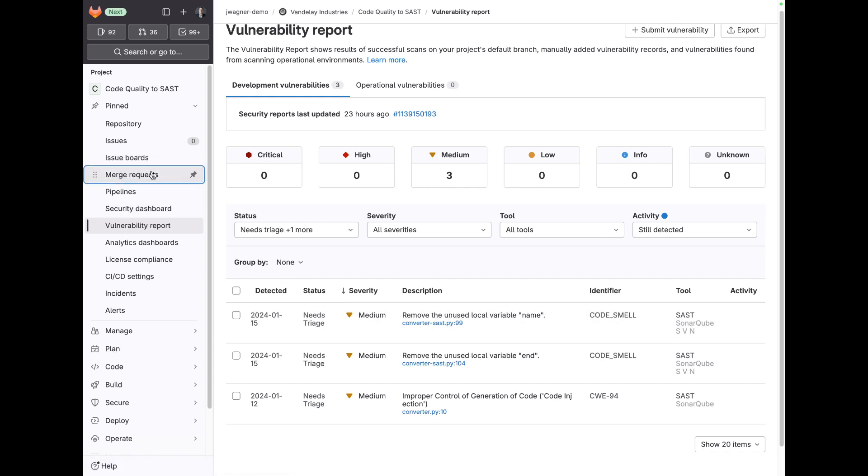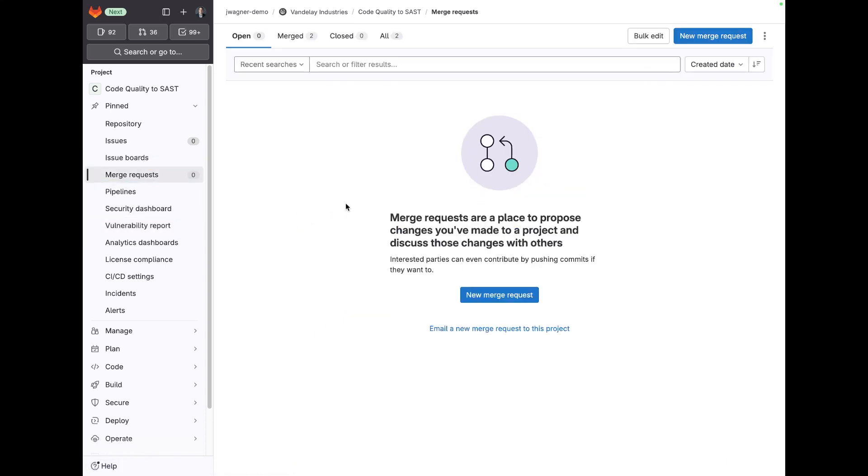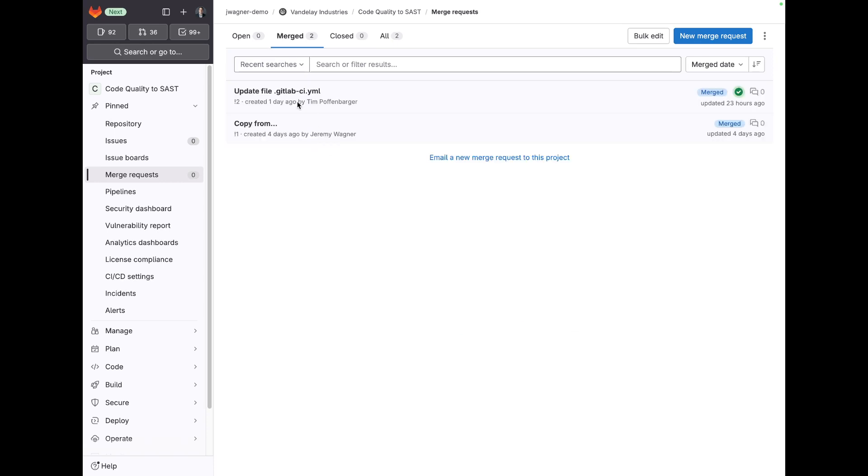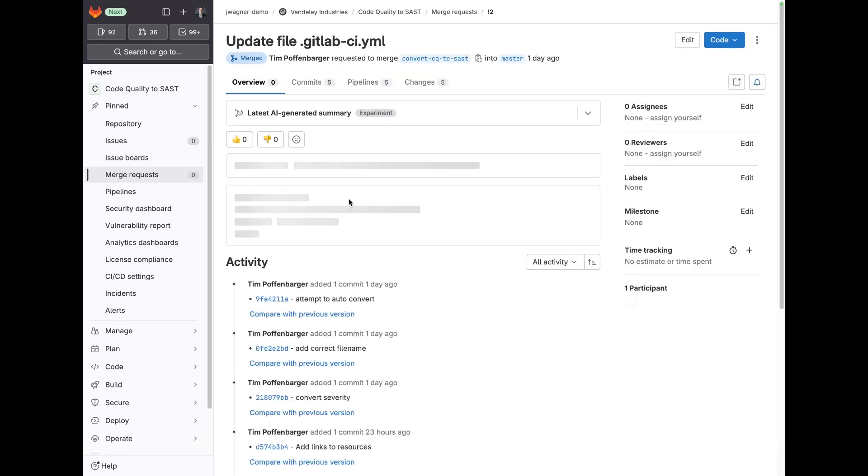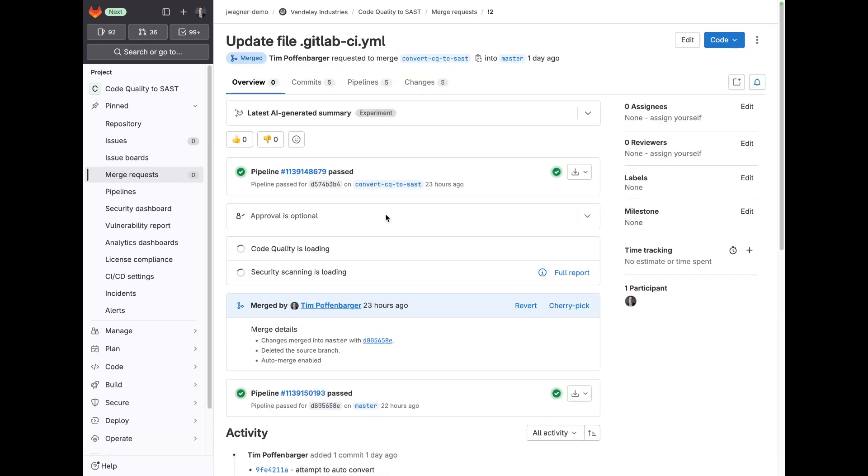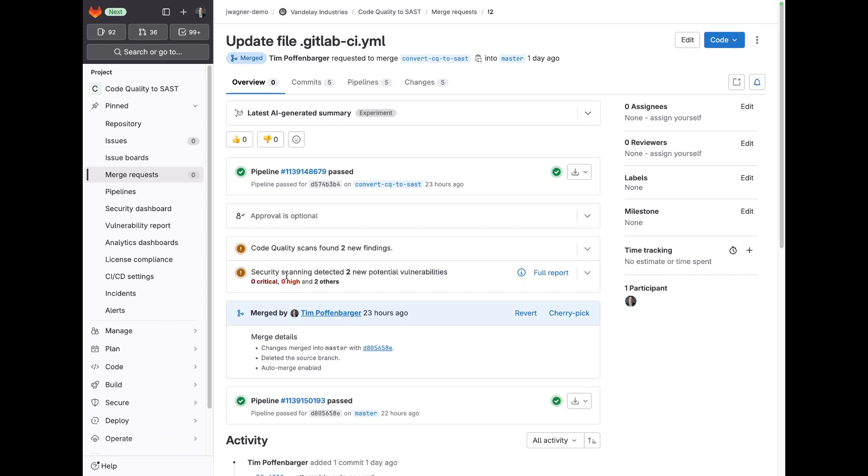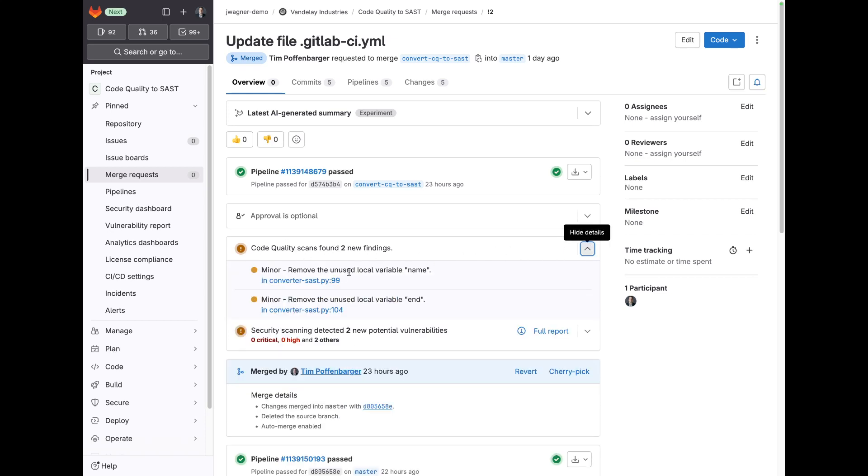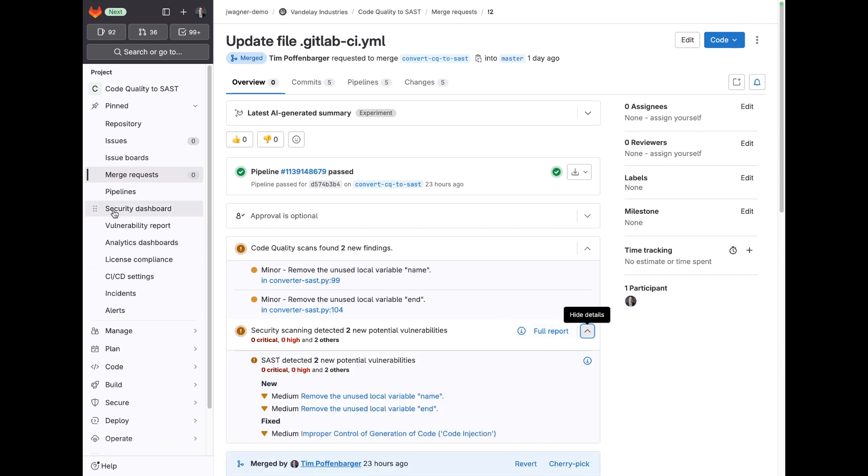This also works out well because then you can compare results from your merge request with this security scan. It will show two new detected vulnerabilities. Code quality will also show the potential findings. So the diffing ability between your default branch and your merge request is still there for code quality, but being able to see that full report sometimes is helpful.